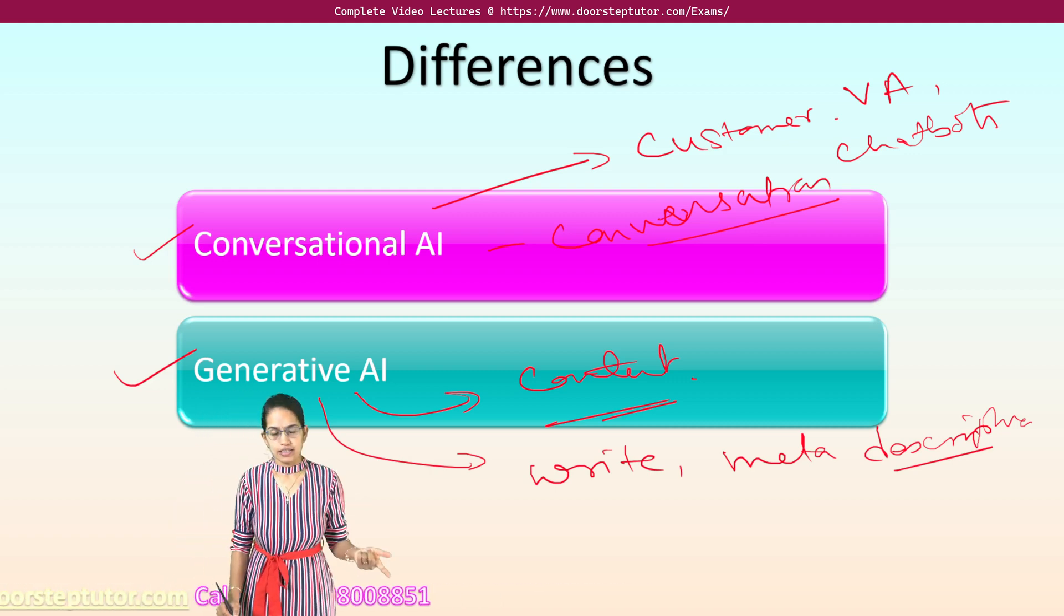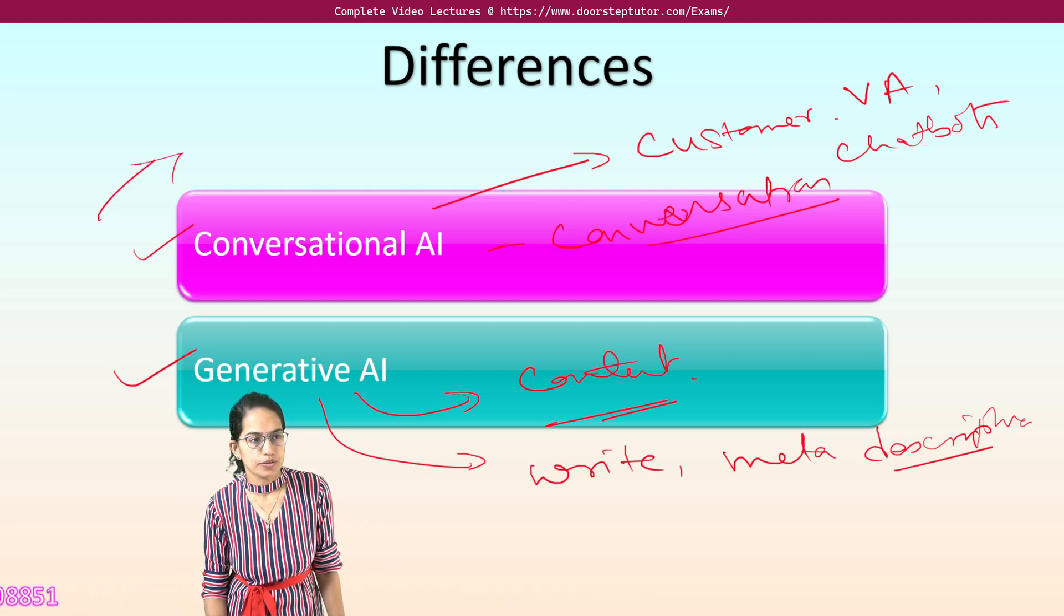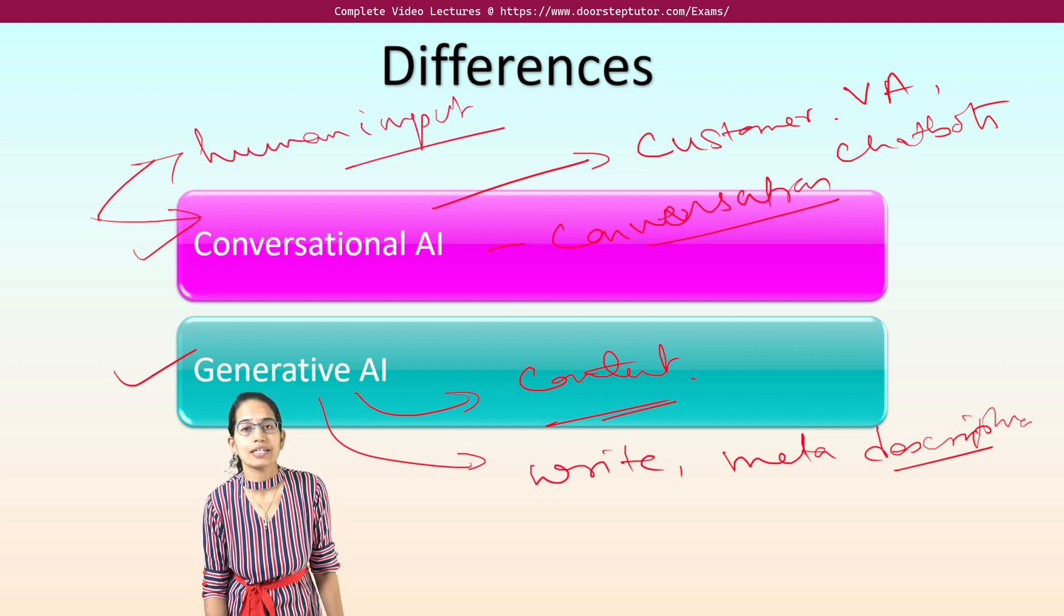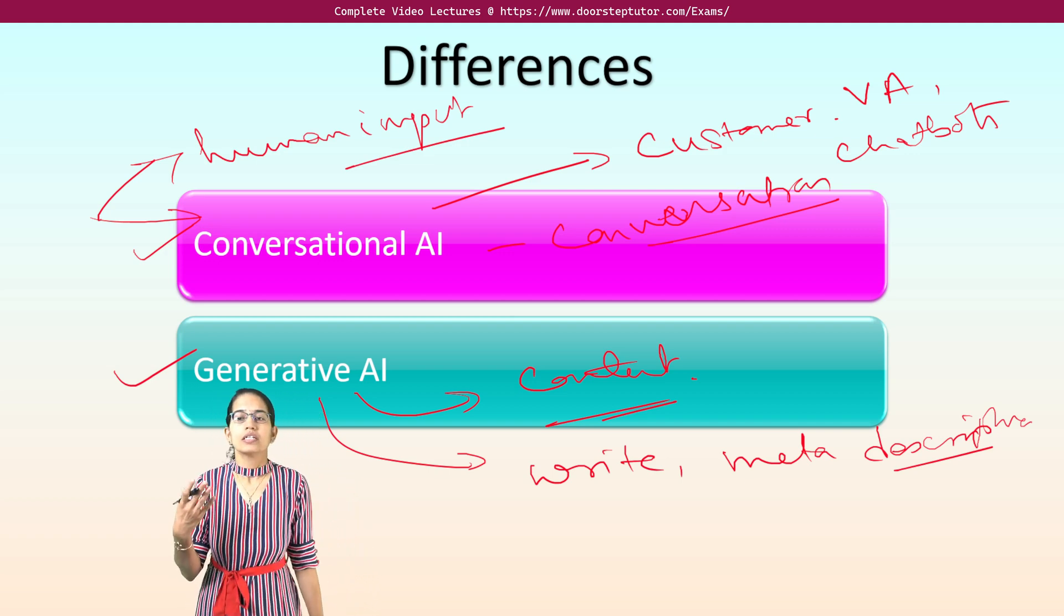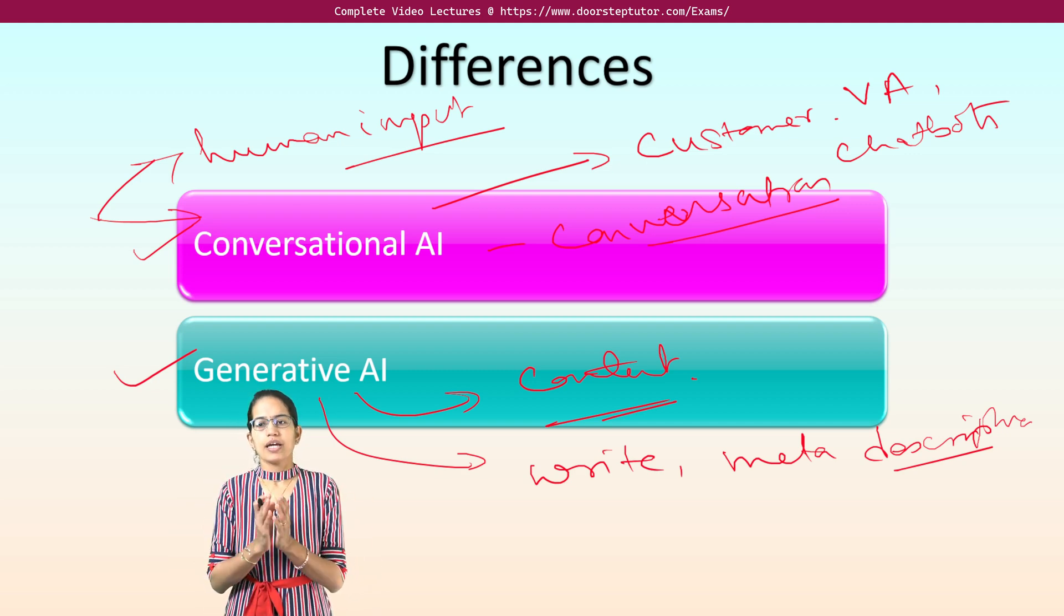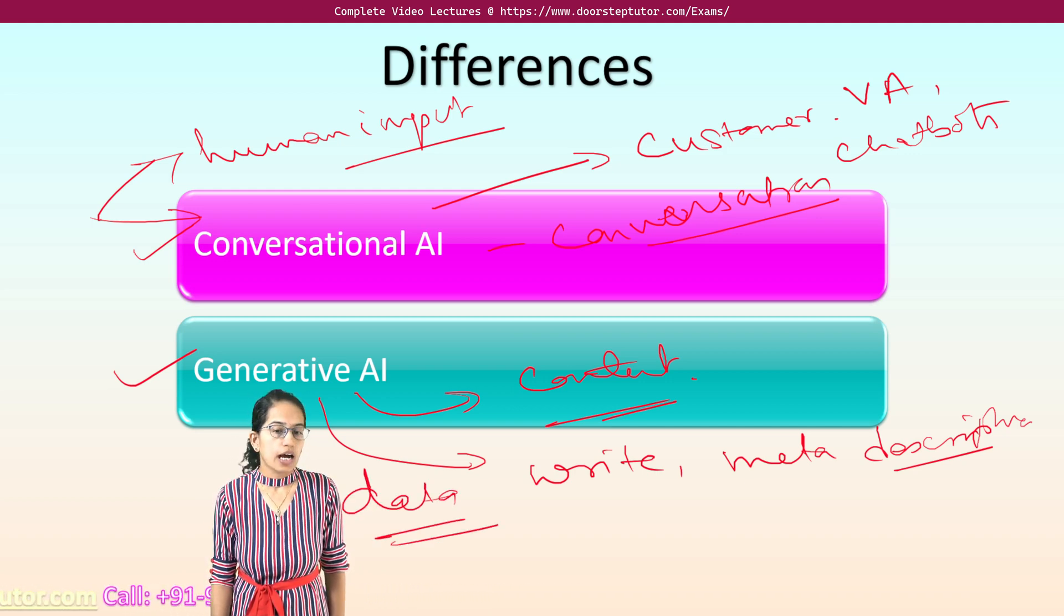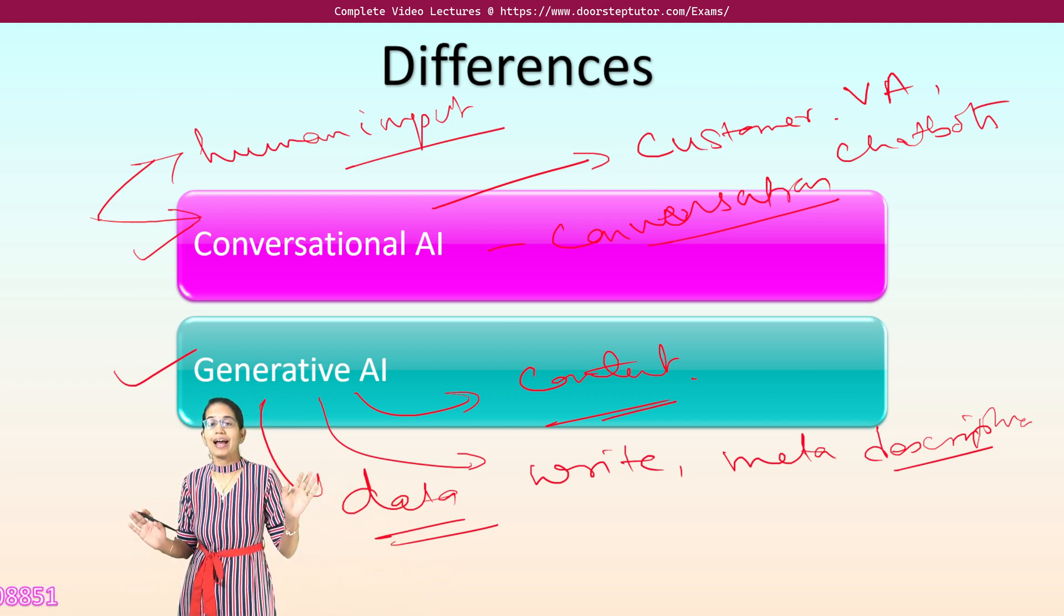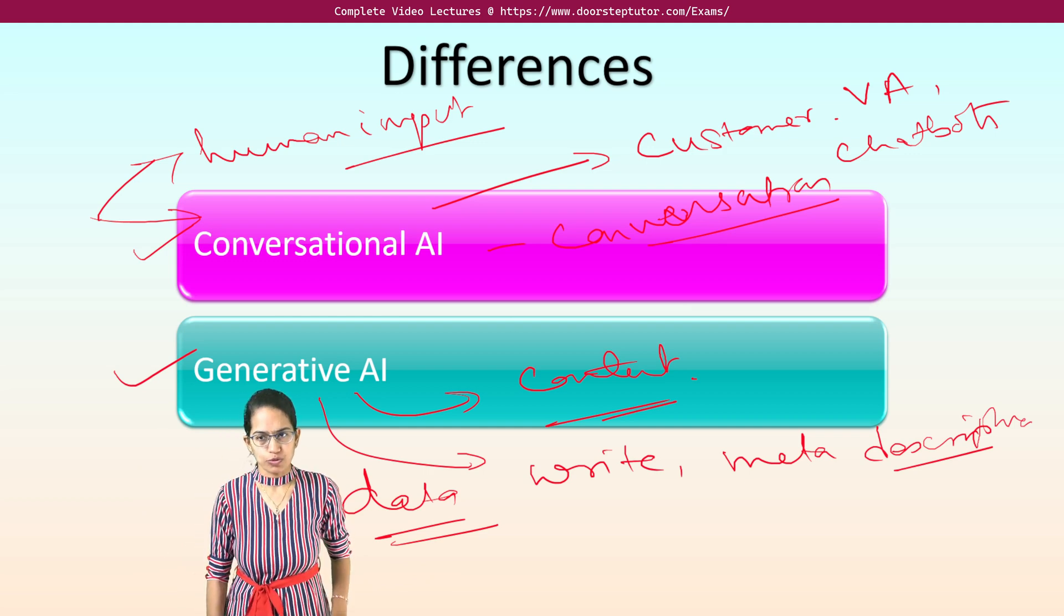Now how they learn? So conversational AI learn with human input. This would learn with human input because there has to be a human interaction, a one-on-one conversation through which the machine models are trained. However, generative AI would work on data sets. So it would be a large set of data on which they would be working and they would create predictive contents or predictive patterns for future.